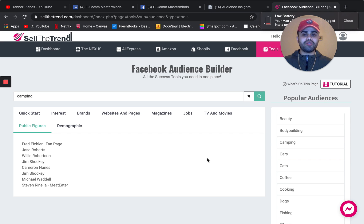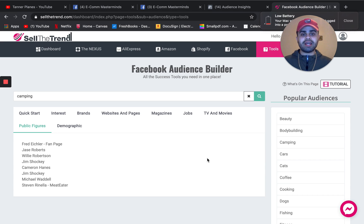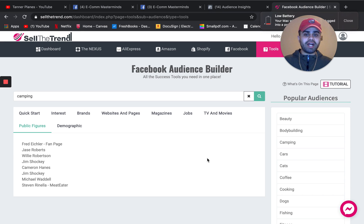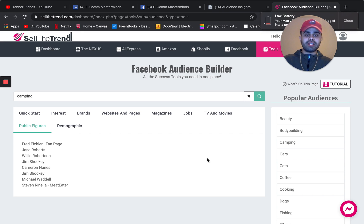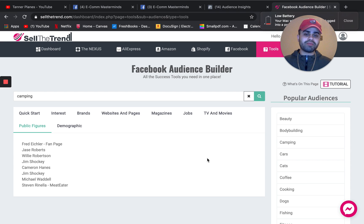Those are just two of the methods that I personally use to find relevant interest for a product that I'm first going to set up through Facebook advertisement.